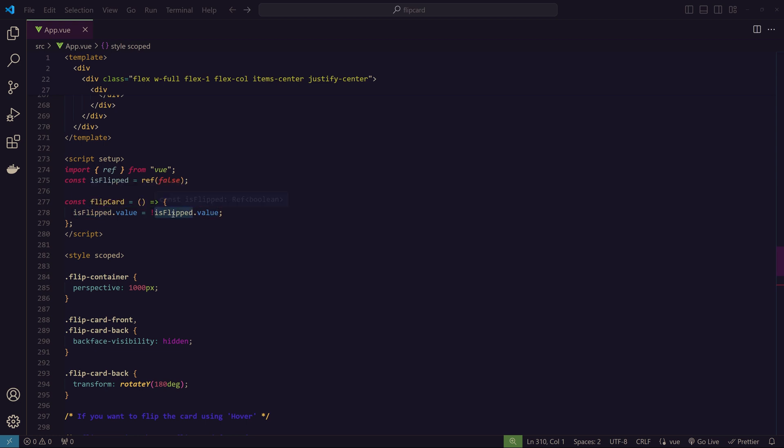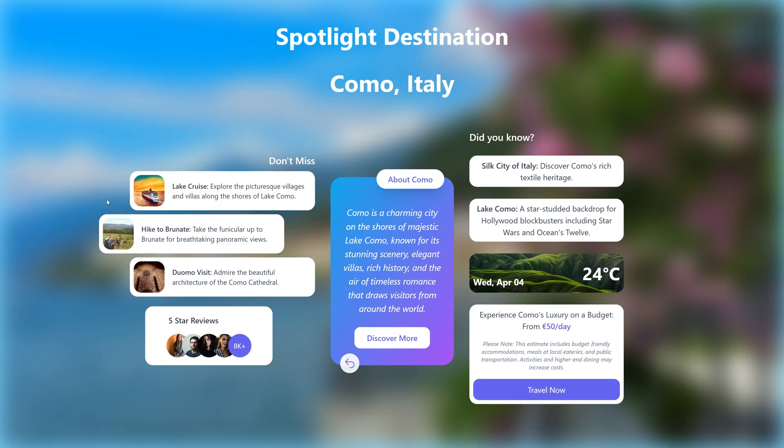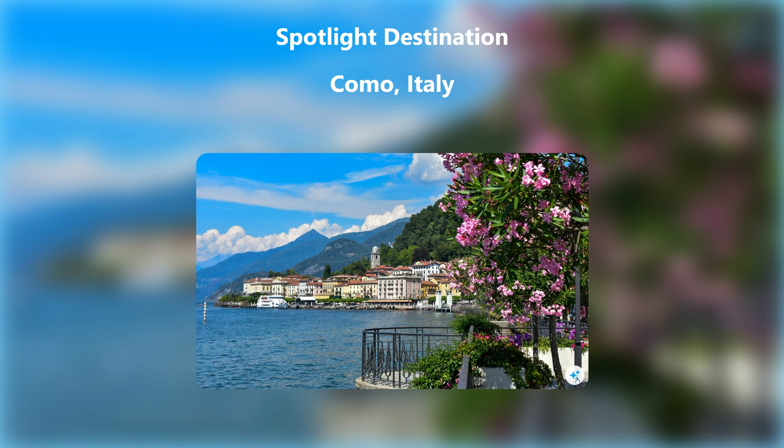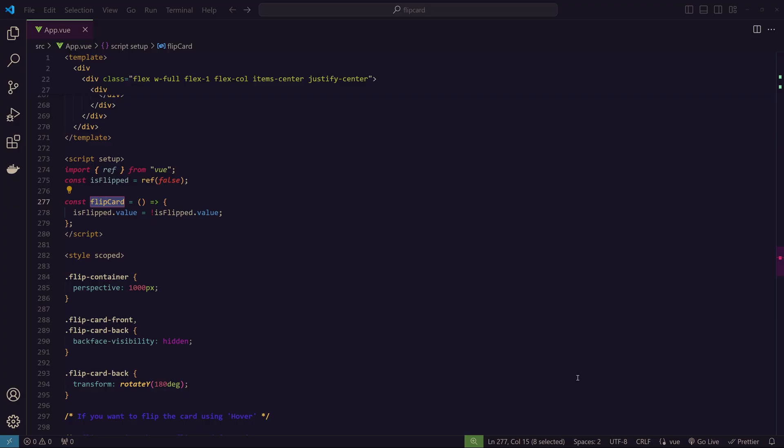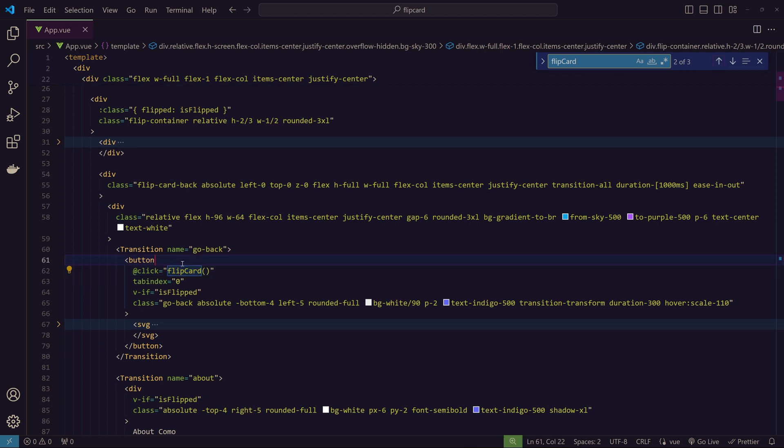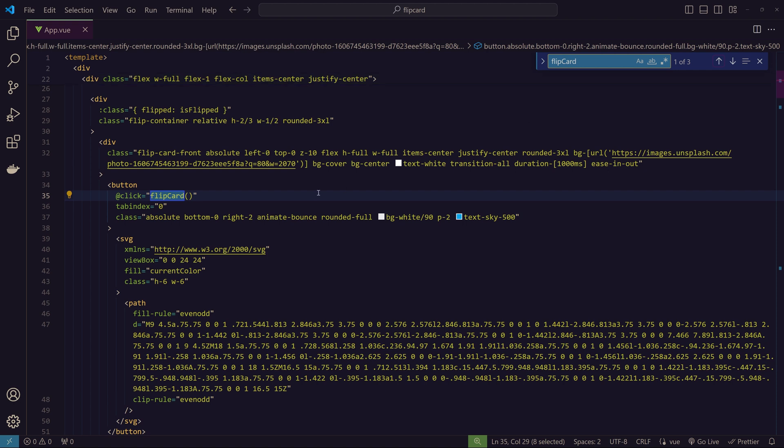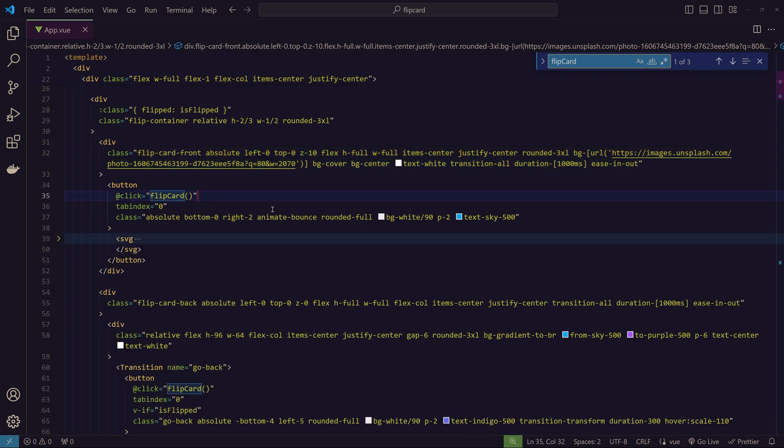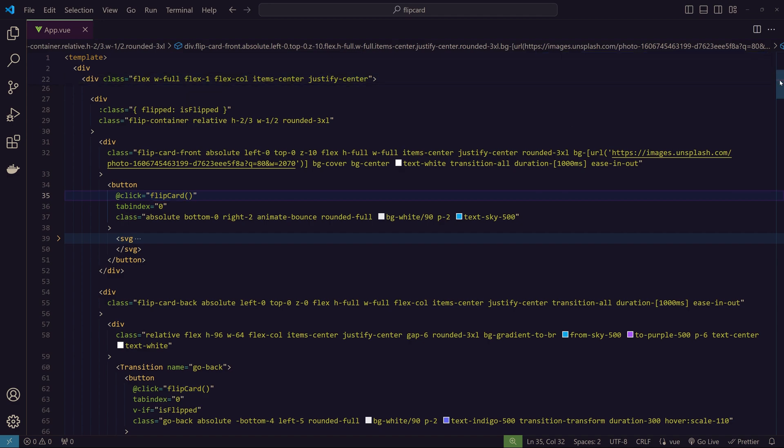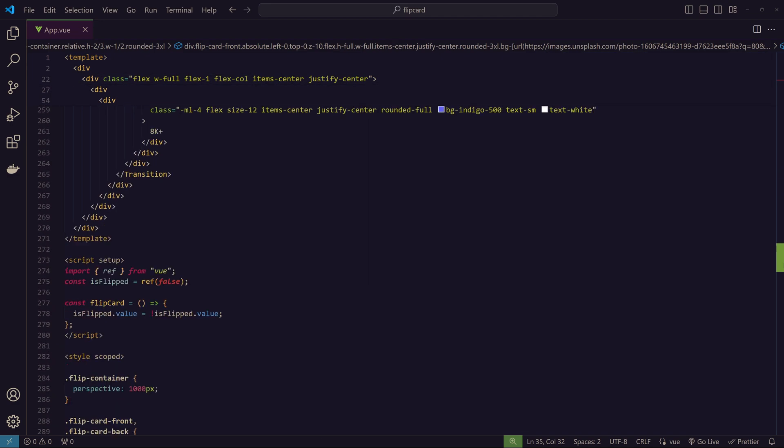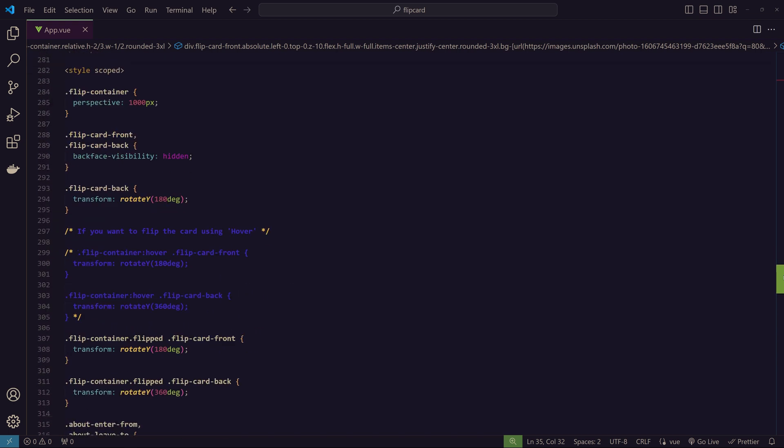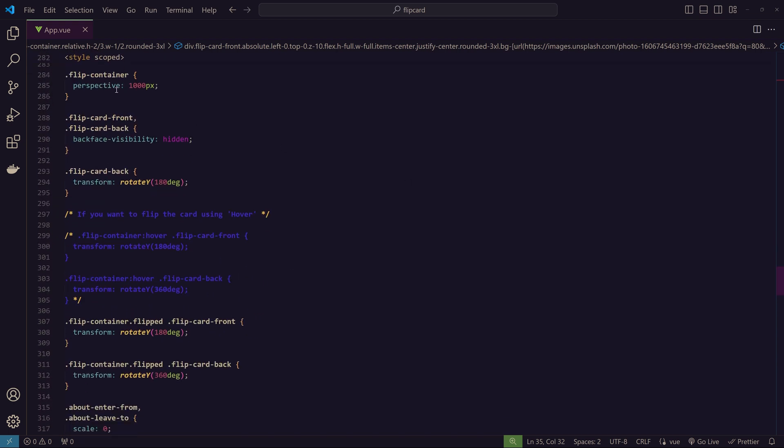We have created a function called 'flipCard' and it just inverts the value—if it is true it becomes false, if it's false it becomes true. Where are we using this? We are using it on the buttons—the 'Go Back' button and the button on the front of the card. This is the transition 'Go Back' on the back of the card, and another place is the front of the card, flip-card-front. These are the two places we're using this 'flipCard', so whenever we click it has a flip animation.